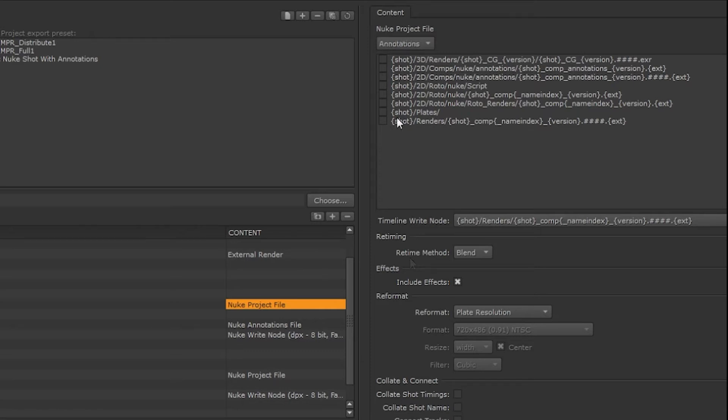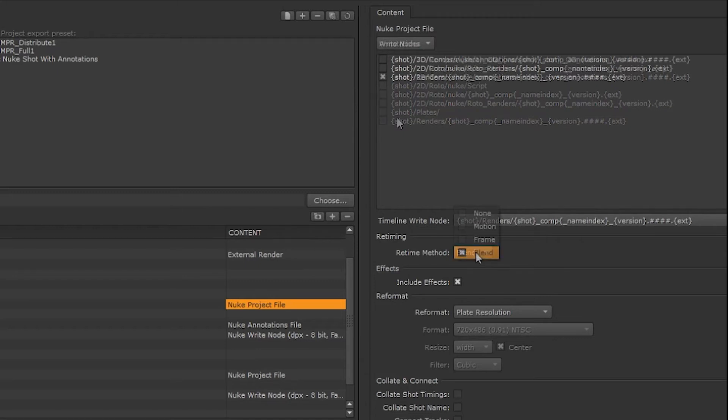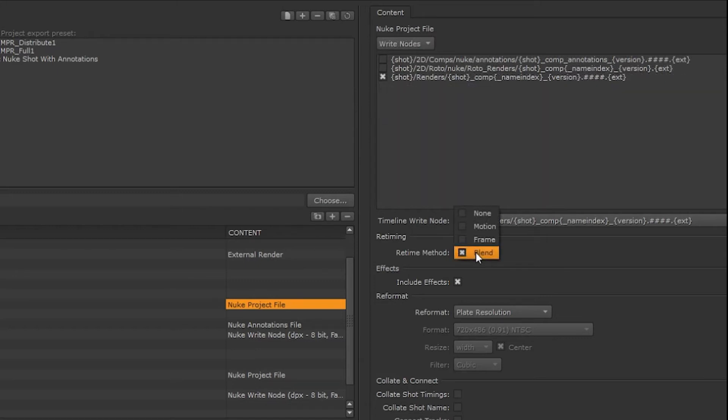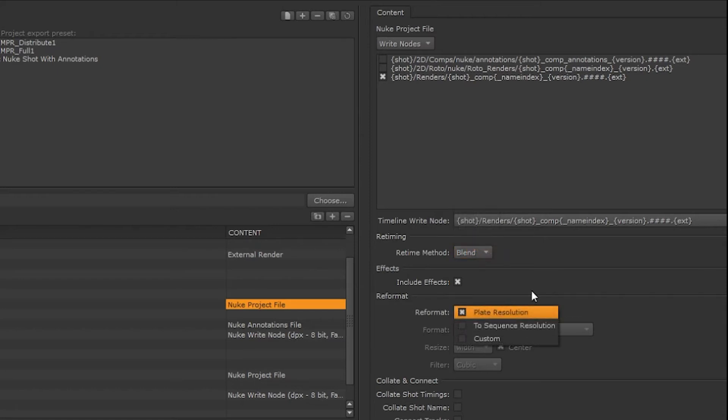Lastly we can do the same thing with annotations. In this case we only want annotations associated with this shot if applicable. We can choose our retime method and this will determine which node nuke gets for the retime and any reformatting options.